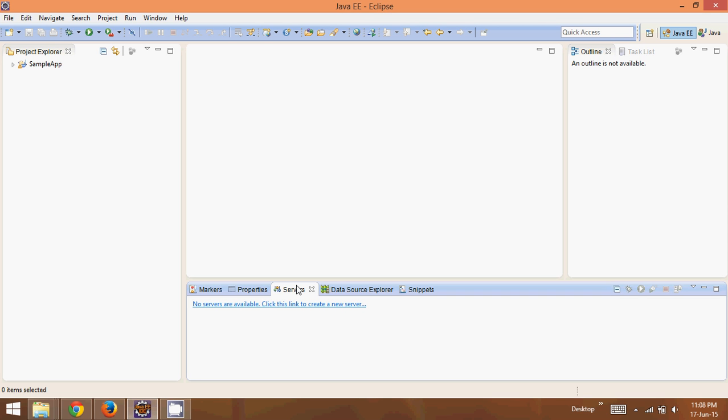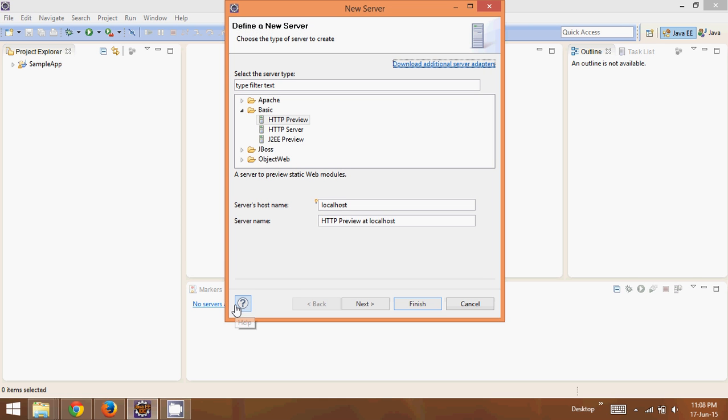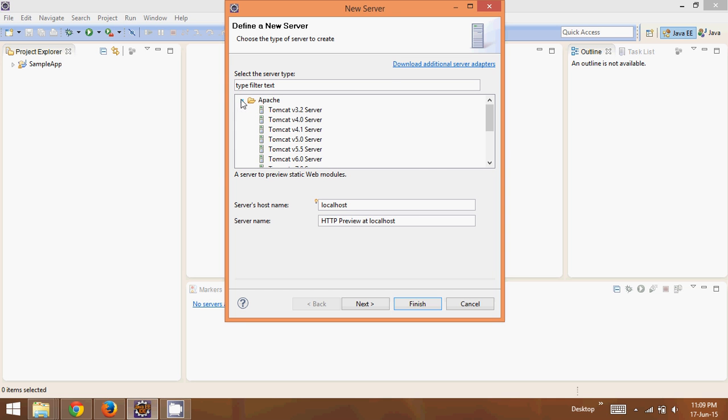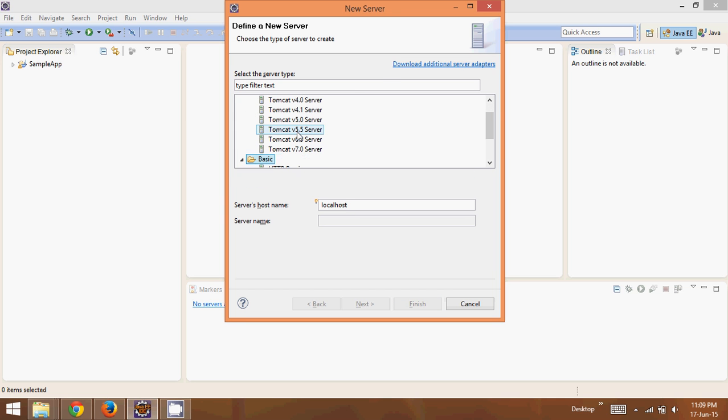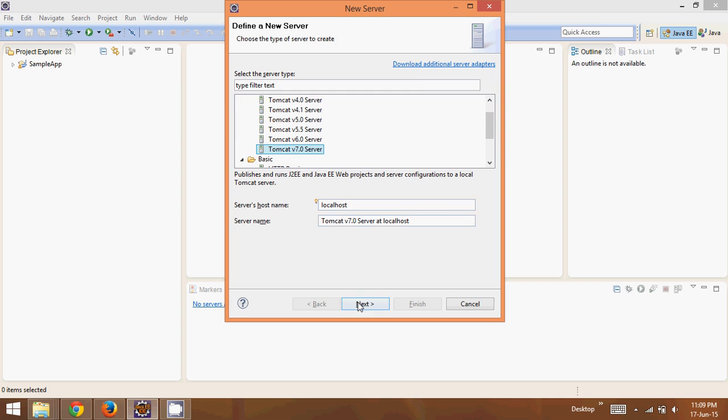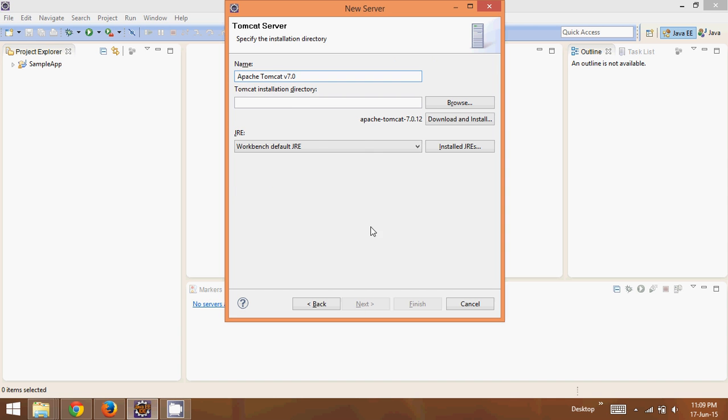You can see in this server section we don't have any server. It says no servers are available. You can click on this 'no server available,' then expand Apache because when you talk about web servers, one very famous one is Apache Tomcat. We can select Apache version 7 and click next.